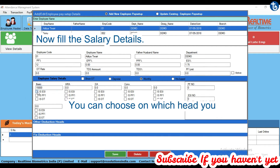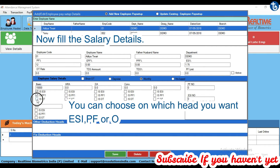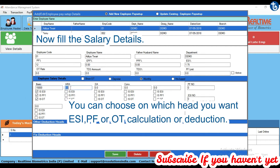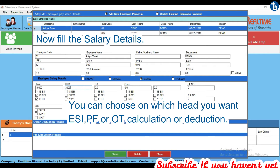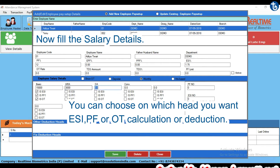You can choose on which head you want ESI, PF, or OT calculation, or deduction.